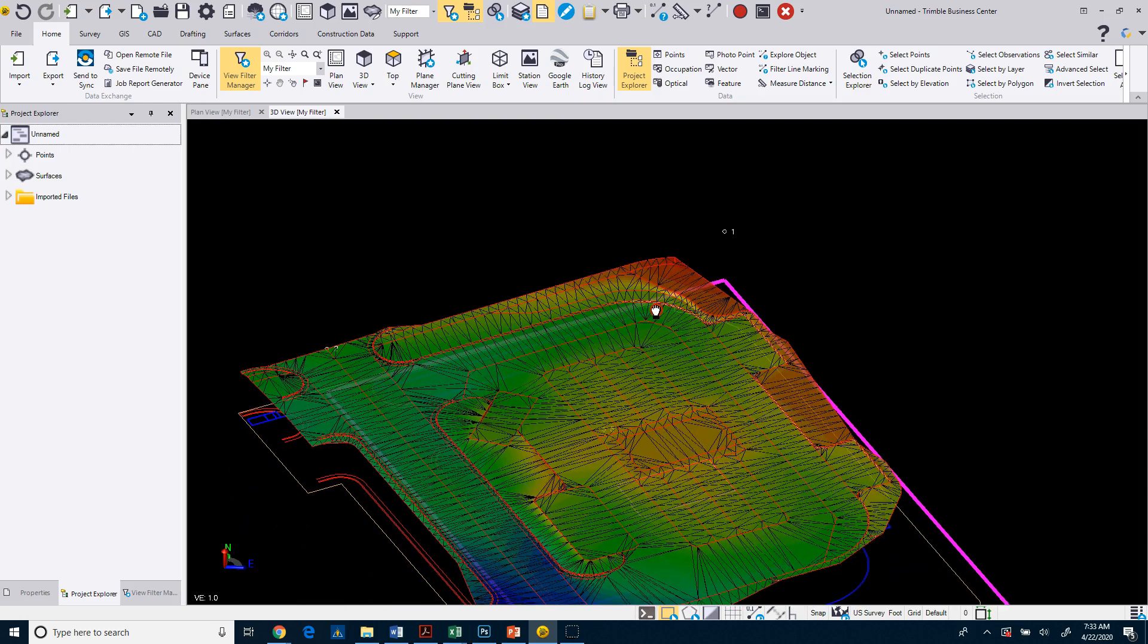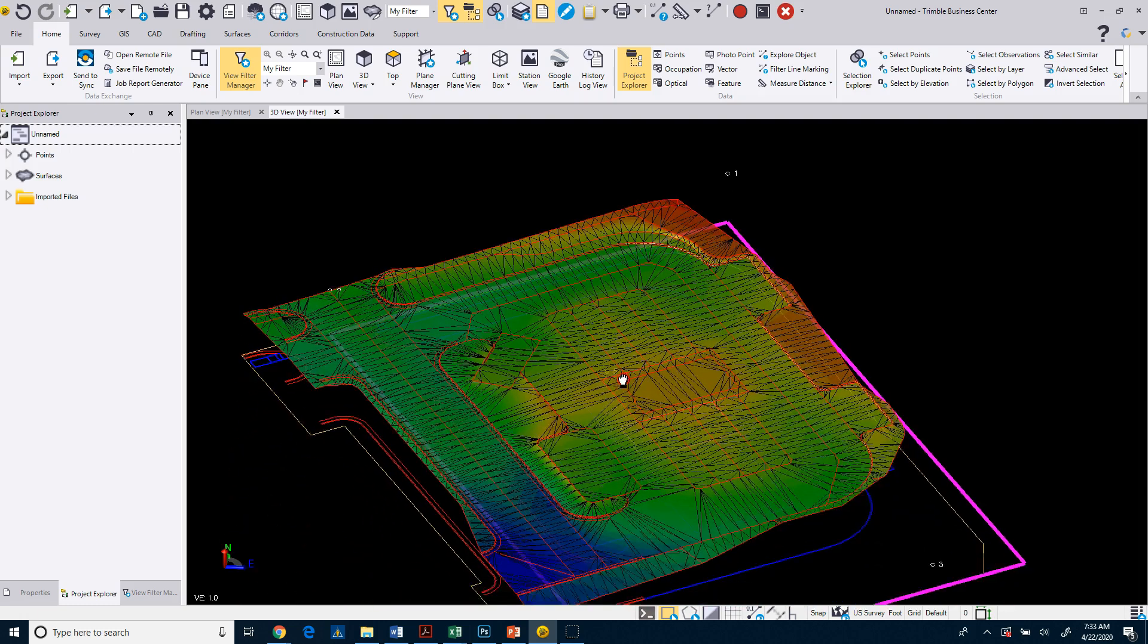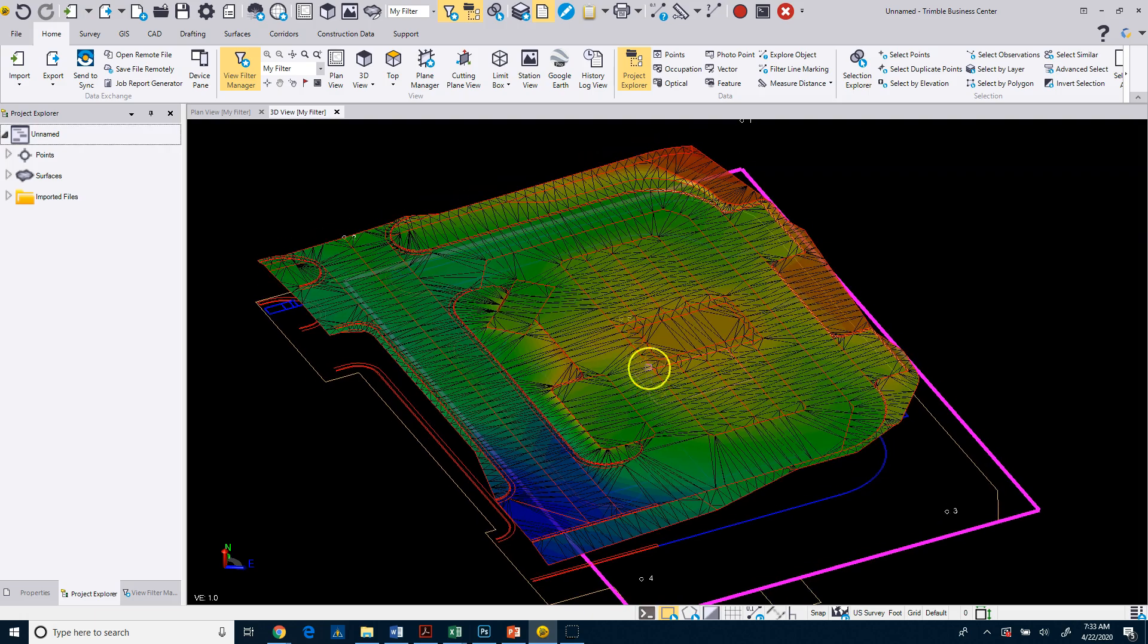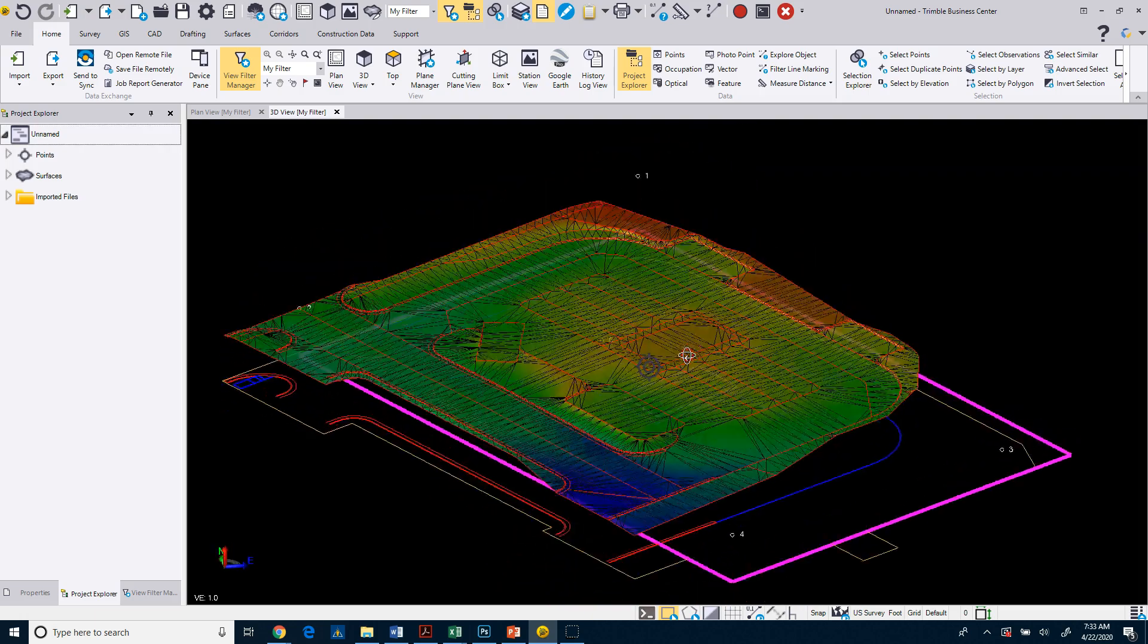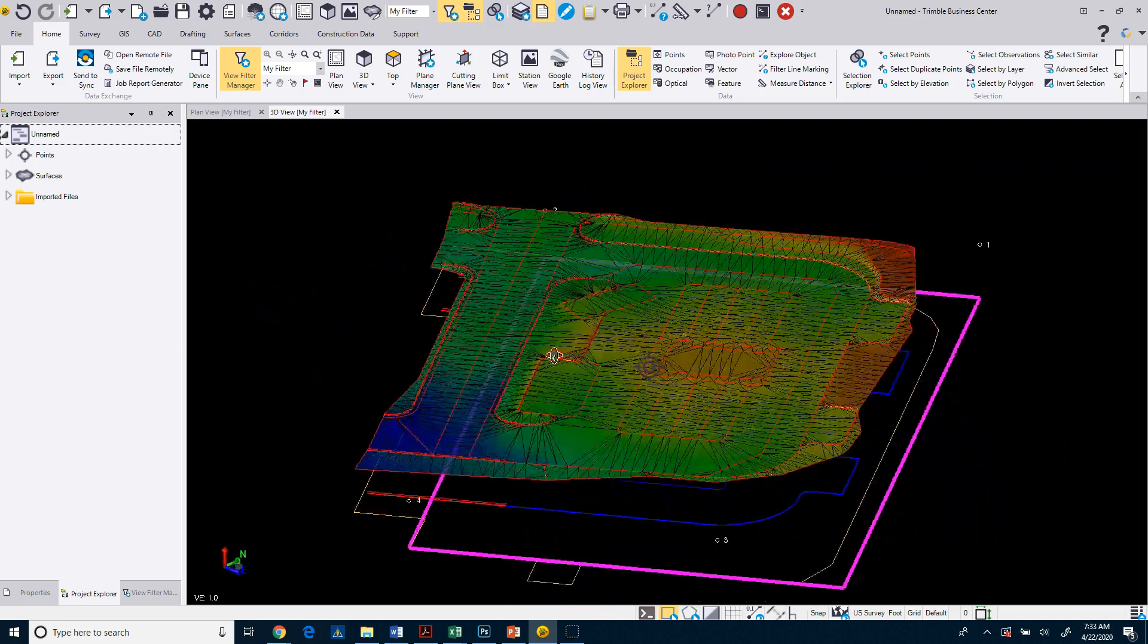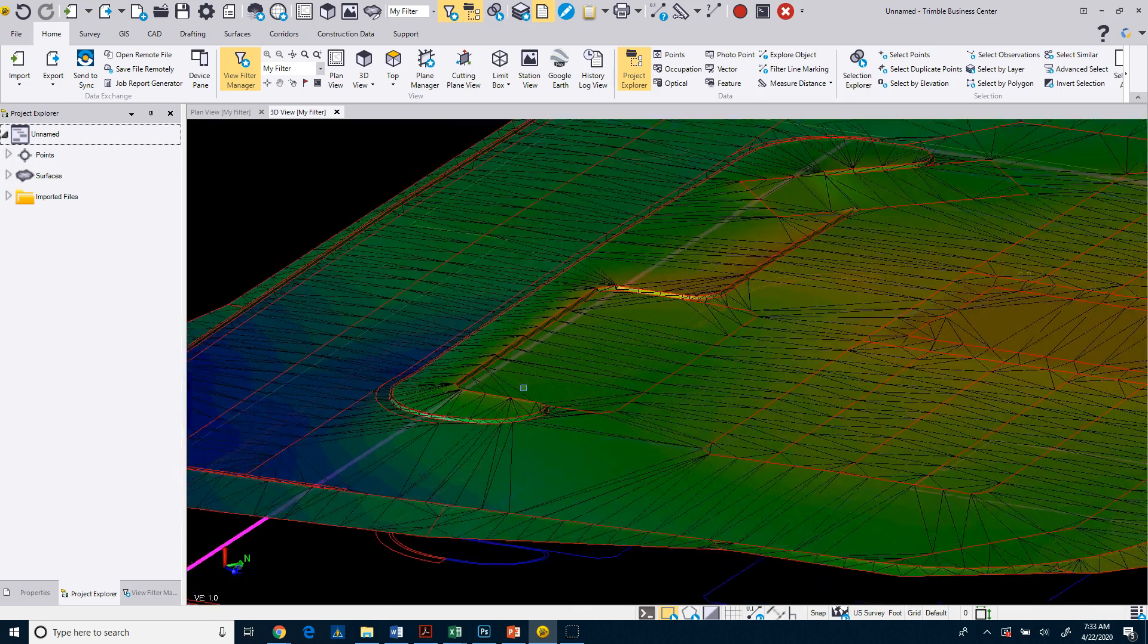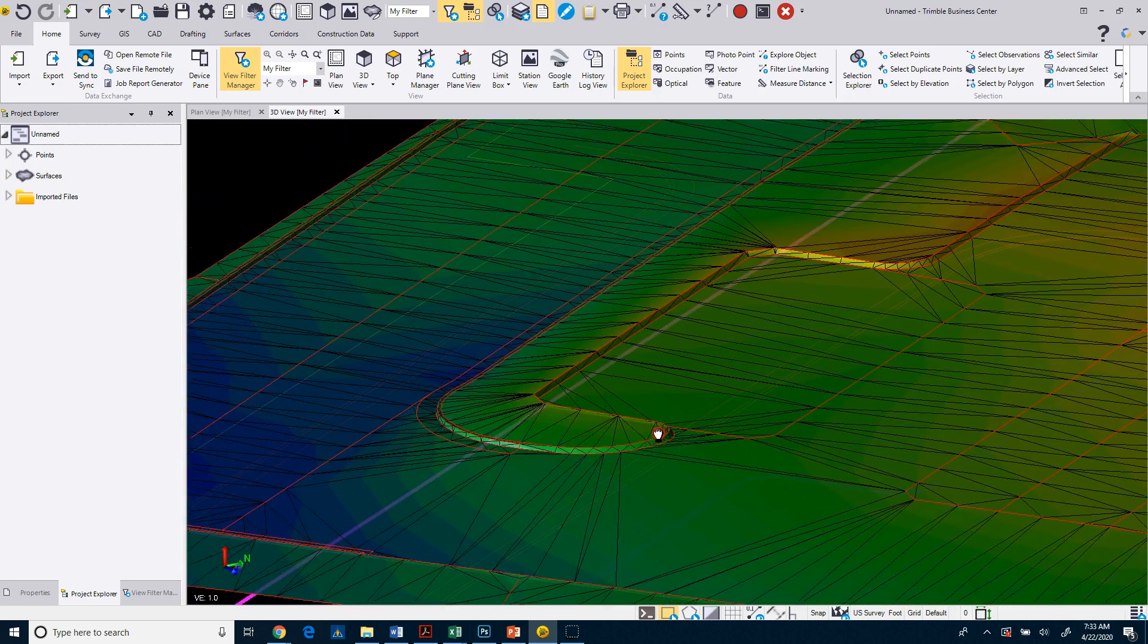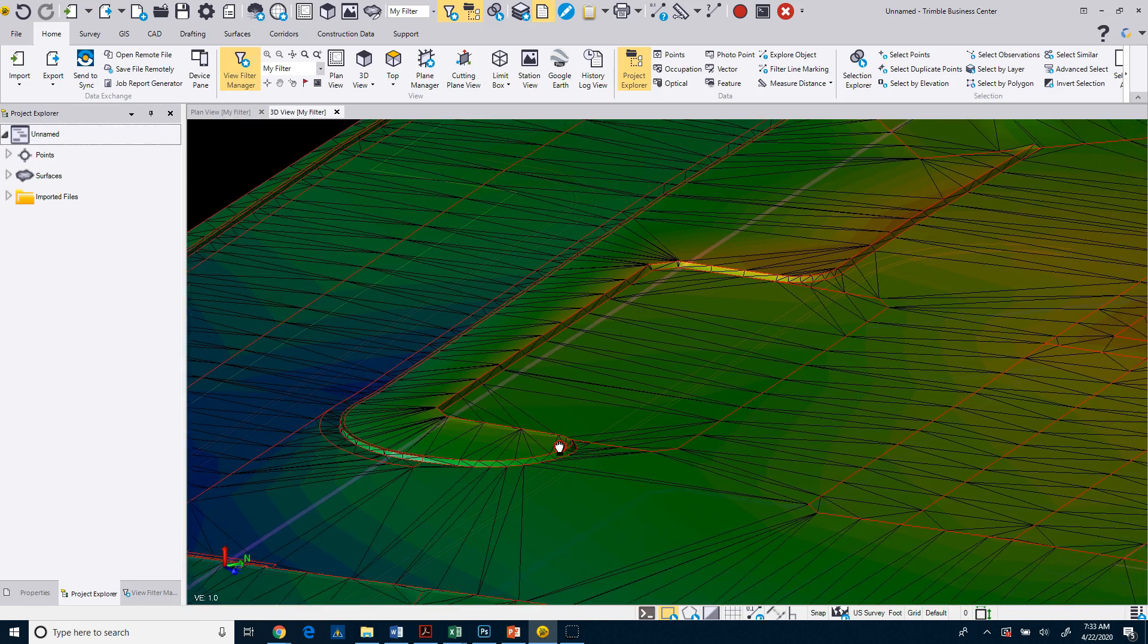So you can also right click, use your right mouse button, hold that down, and that does a pan. So I can orbit. I can use the wheel to zoom in and I can right click to pan.